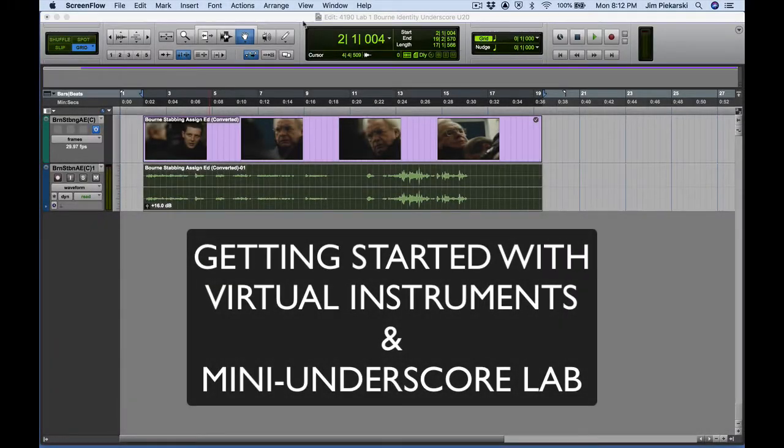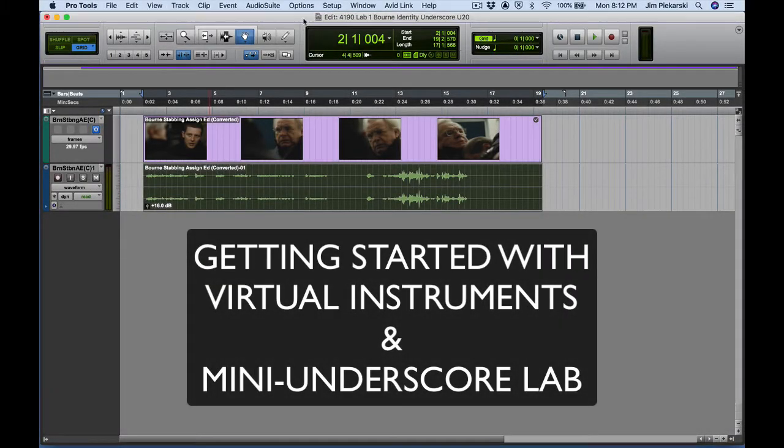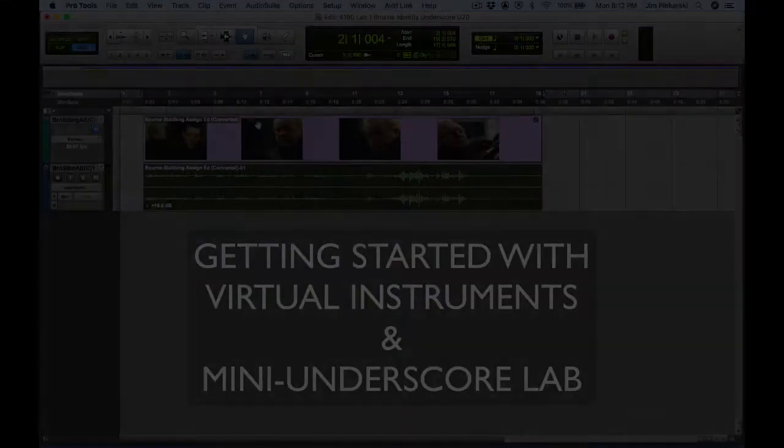In this video lesson, we'll be walking through the requirements to complete the LabOneBornIdentity underscore. So let's get started.